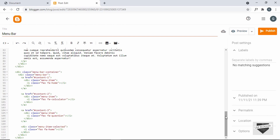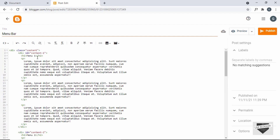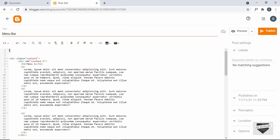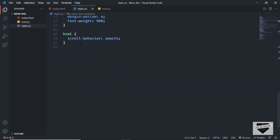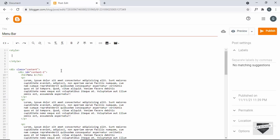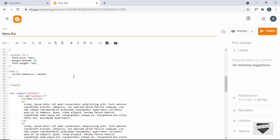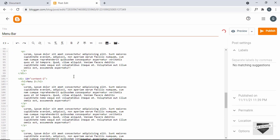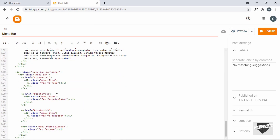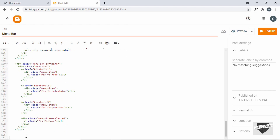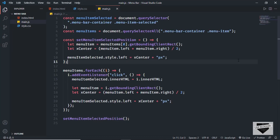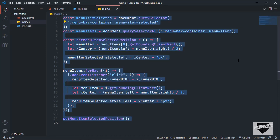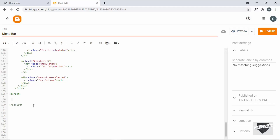Make sure you're in the HTML view, then paste the copied HTML. Now let's add the CSS — I'll create a style tag and paste in all the CSS from style.css. We also need the JavaScript, so I'll create a script tag and paste in all the code from main.js.